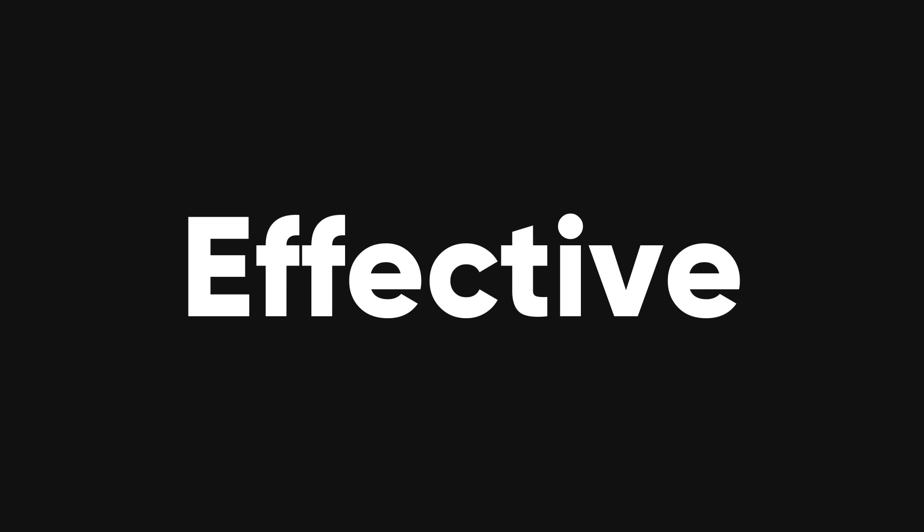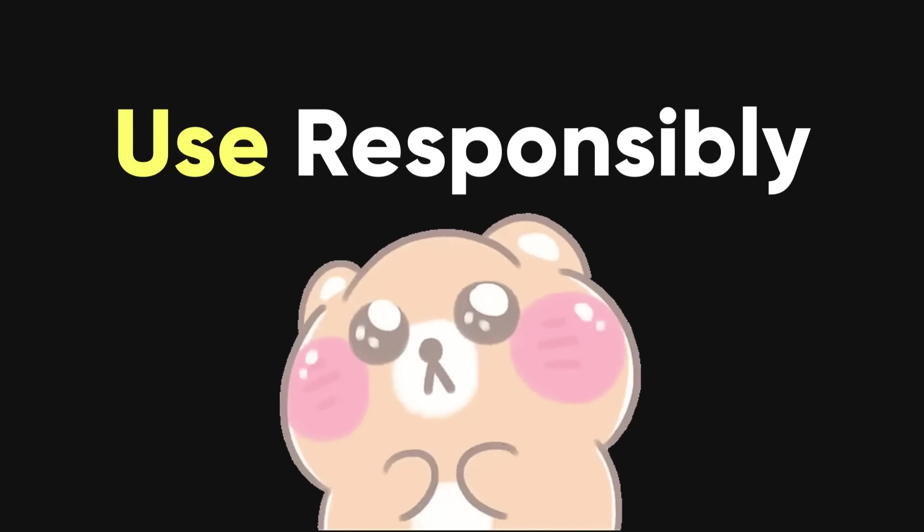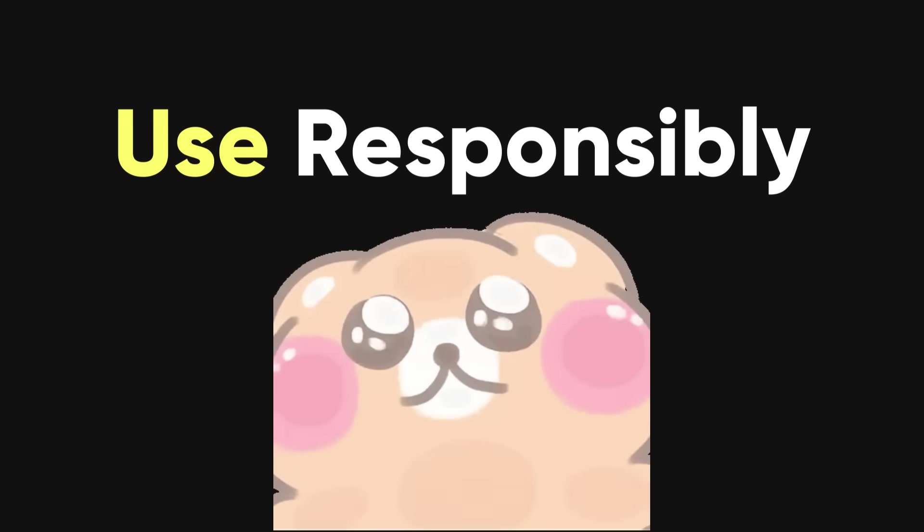Keep in mind that I have only scratched the surface, and there are many more techniques that are simple yet effective. However, some of these techniques can also be used for harm, so please use them responsibly.